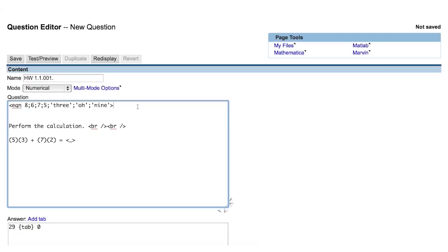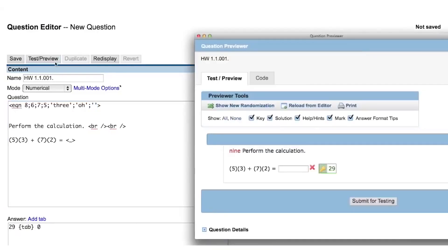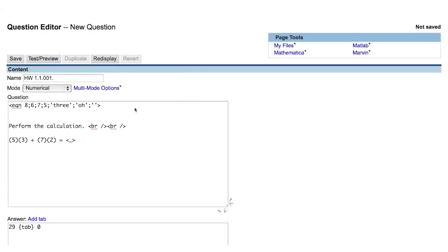I'm going to remove the contents of the last string in this eqn tag. This string is now what we call an empty string, or a null string, and it is simply two single quotes. If we preview the question now, we will see that the eqn tag will still display the contents of the last string we asked it to perform, which is now nothing. Ending your eqn tags with an empty string will hide the contents of the eqn tag from the student.